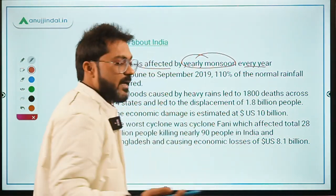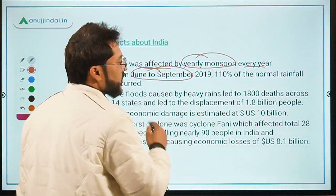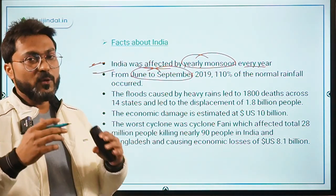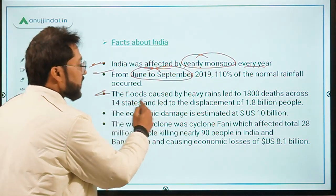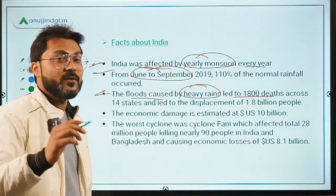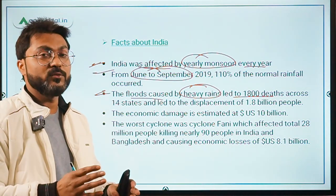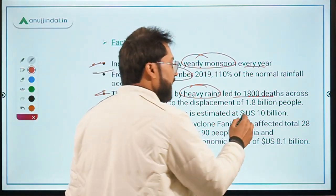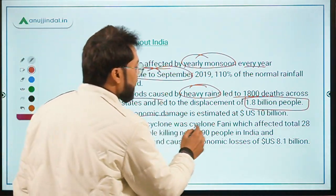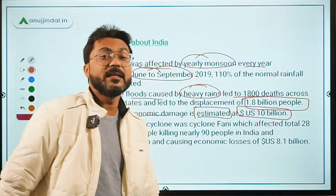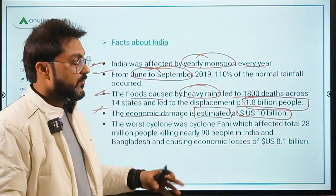Regarding India-specific facts from this report: India is affected by the yearly monsoon, and from June to September this year there was 110% of normal rainfall. The floods caused by heavy rains led to 1,800 deaths across 14 states. It also led to the displacement of 1.8 million people. The economic damage has been estimated at US $10 billion.